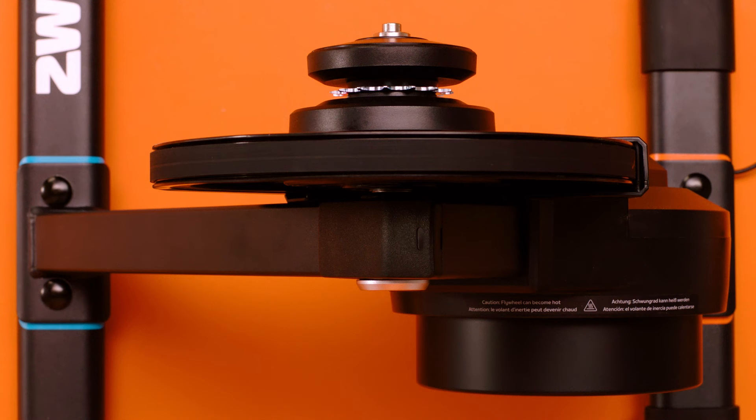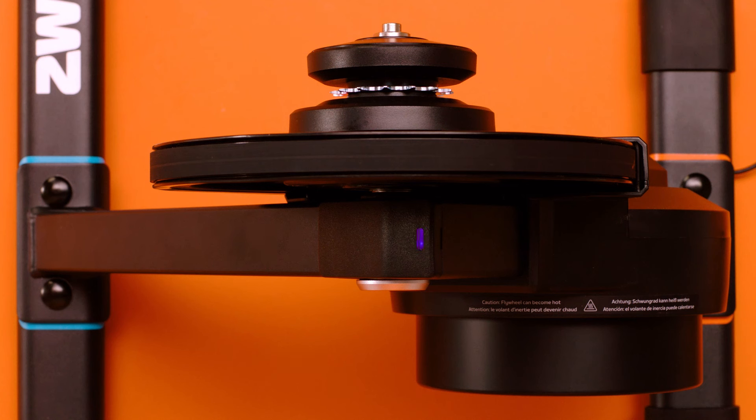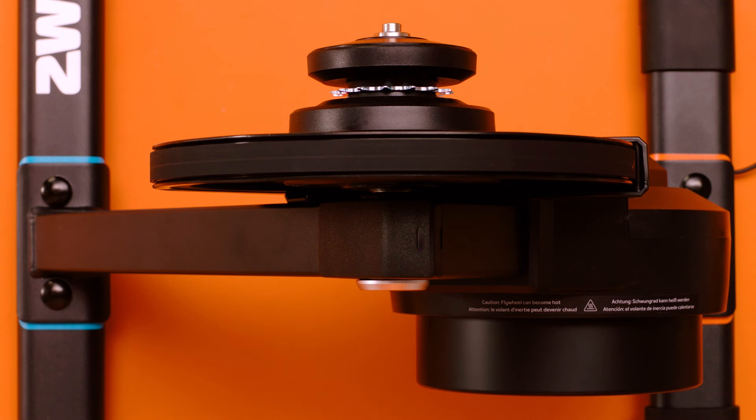When the trainer turns on, the LED lights should cycle through red, blue, and green before entering a pairing state. This happens pretty quickly. Your Zwift Hub should be ready to pair in less than five seconds after turning it on.